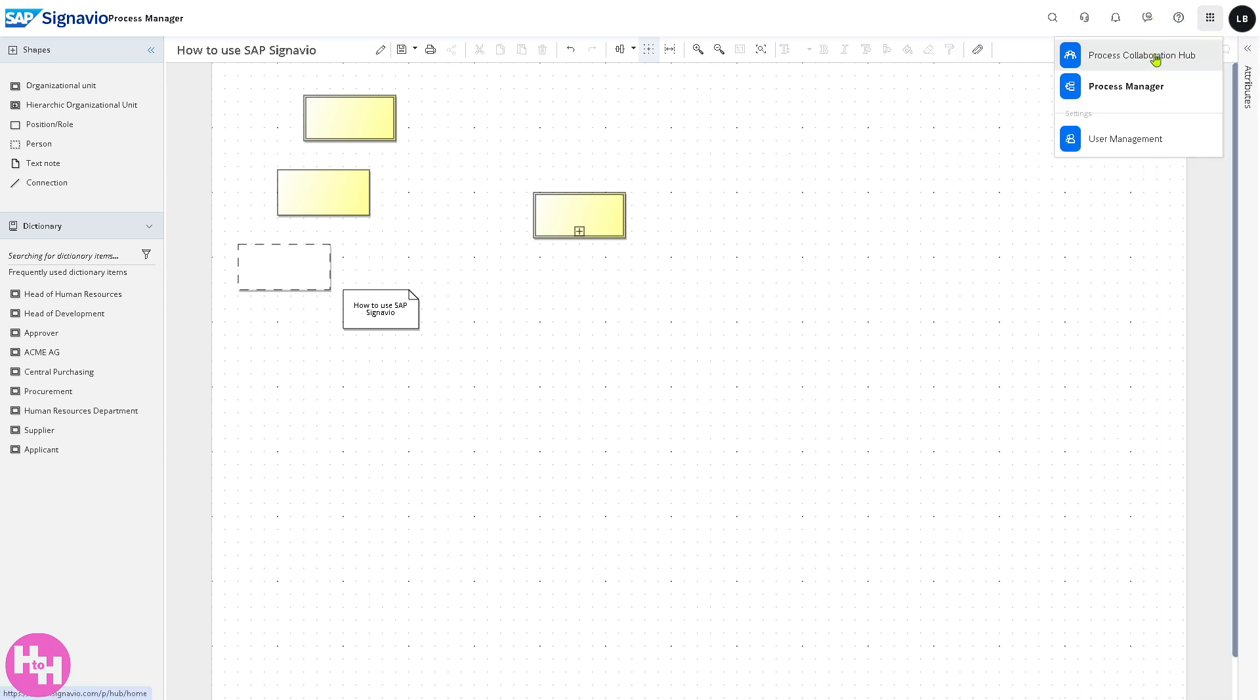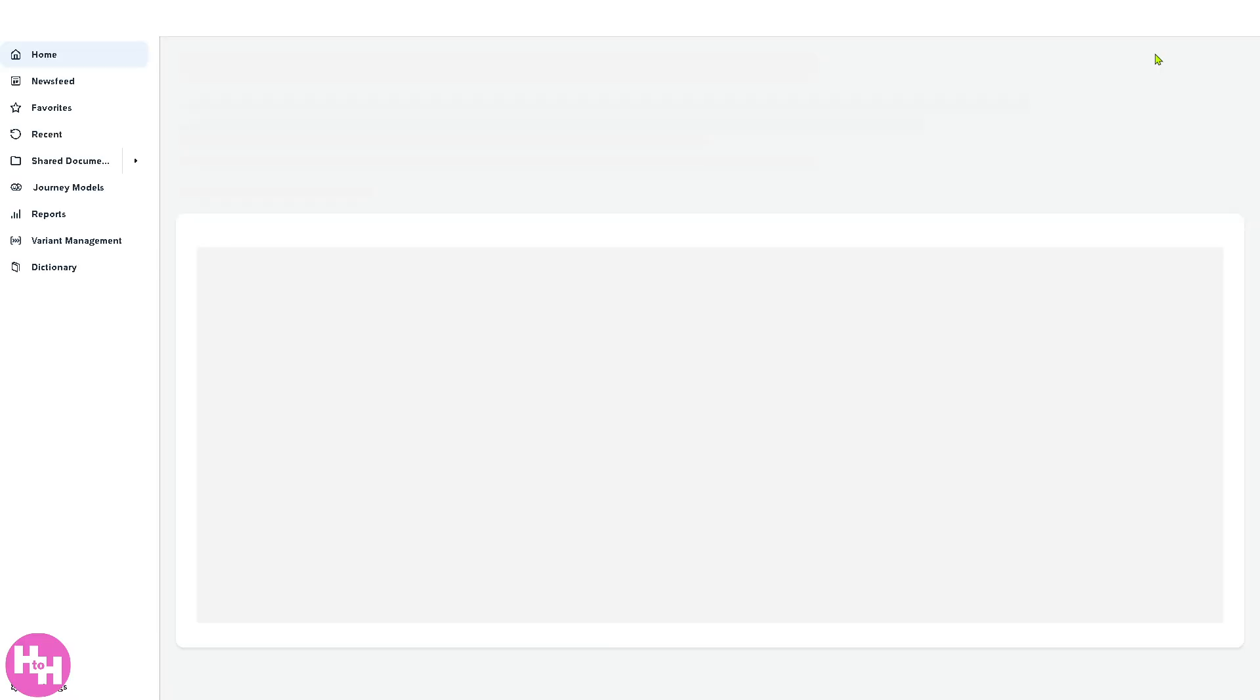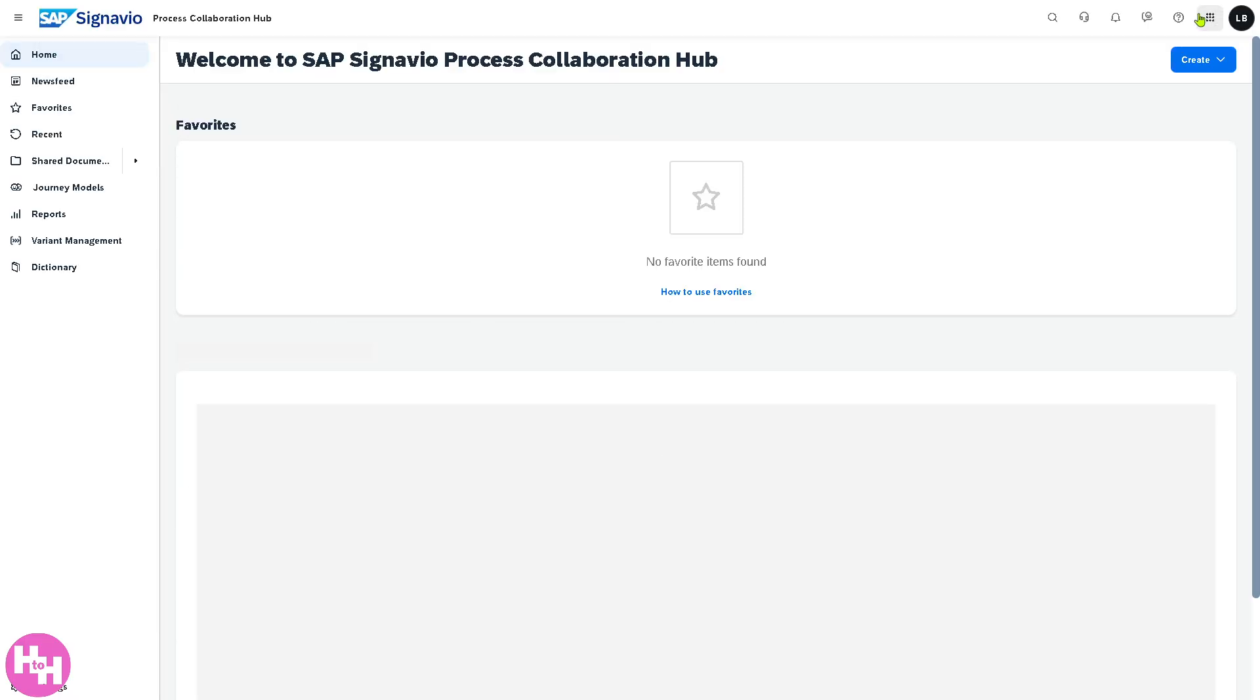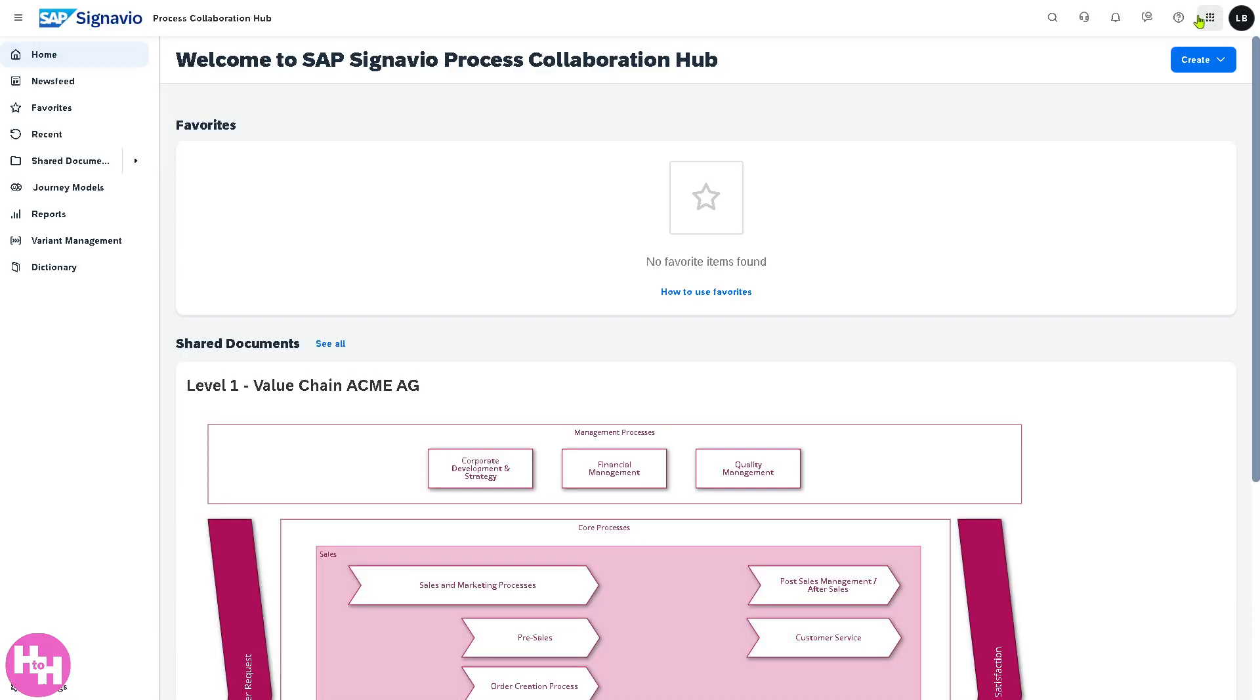Then there's going to be the Process Collaboration Hub. If you do, you'll be forwarded to a new page right here. And then there's going to be a Process Manager.